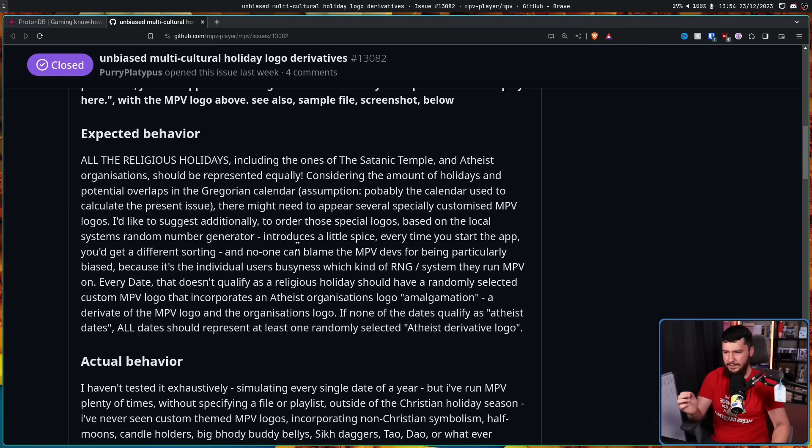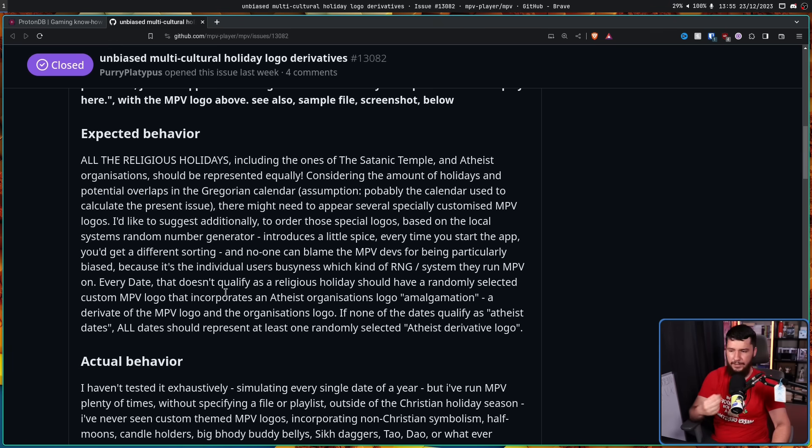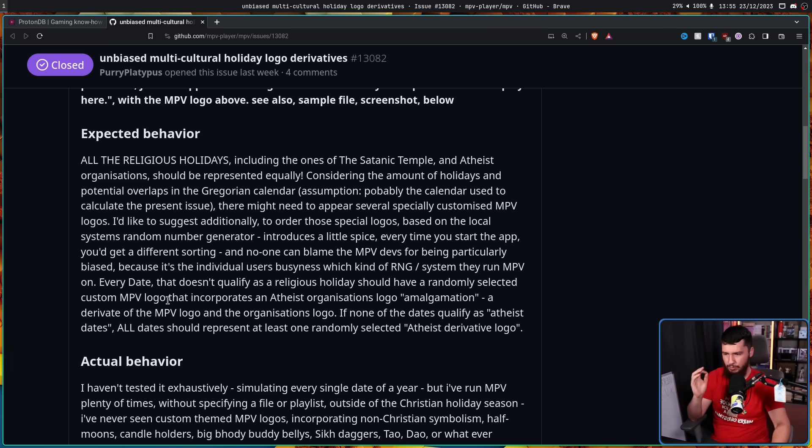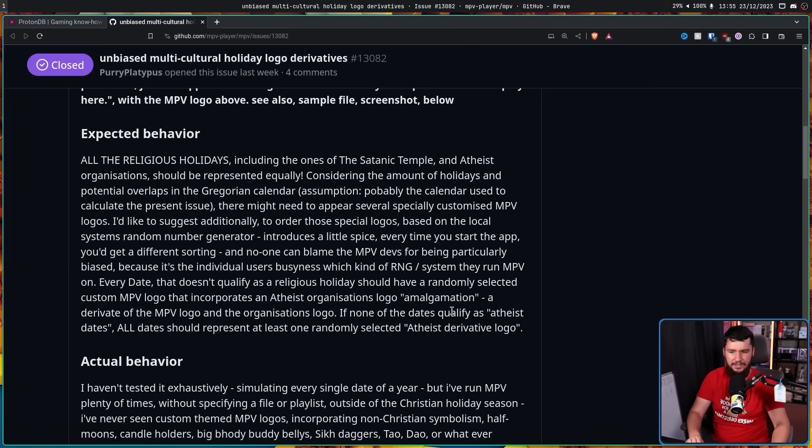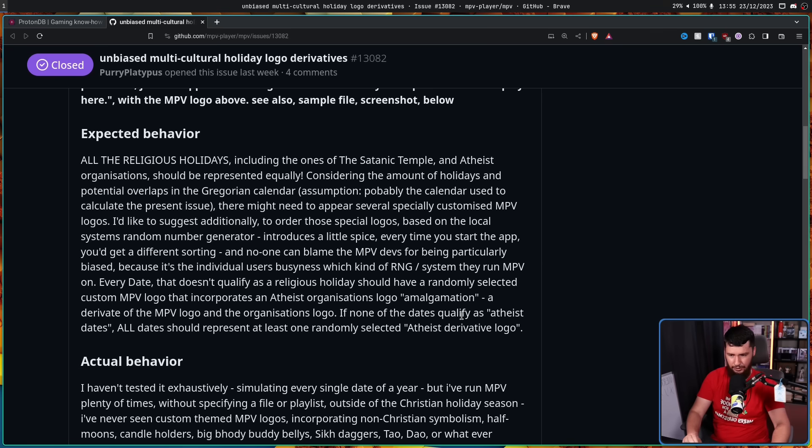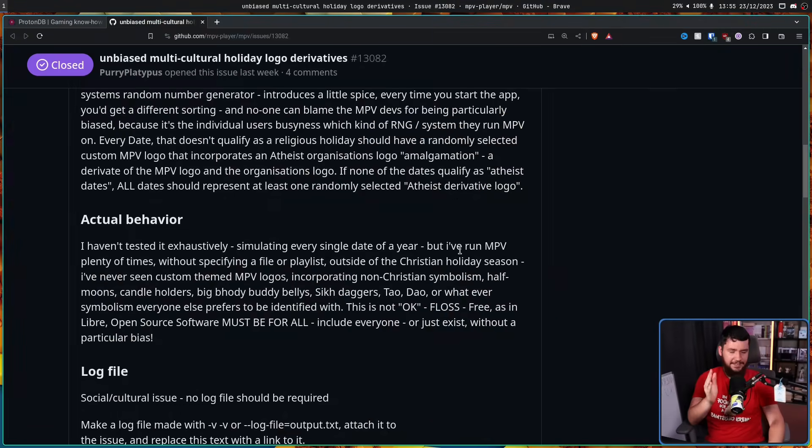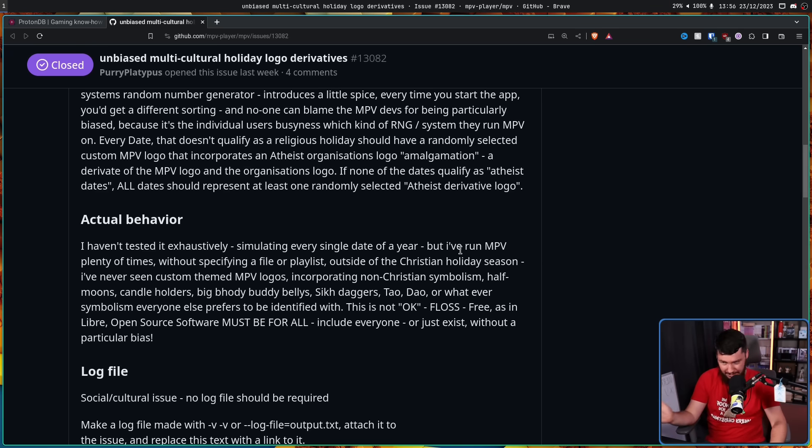I feel like that needed some more full stops in there somewhere. Every date that doesn't qualify as a religious holiday should have a randomly selected MPV logo that incorporates an atheist organization's logo amalgamation, a derivative of the MPV logo and the organization's logo. If none of the dates qualify as atheist dates, all dates should represent at least one randomly selected atheist derivative logo. If this already doesn't read like a troll issue to you, it keeps going.